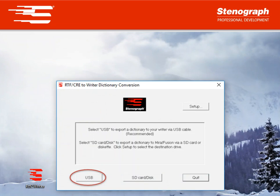You need to make sure your machine is turned on and connected to your computer with a real-time cable. You cannot have any writing on your machine screen. Once the machine is ready select the USB button.